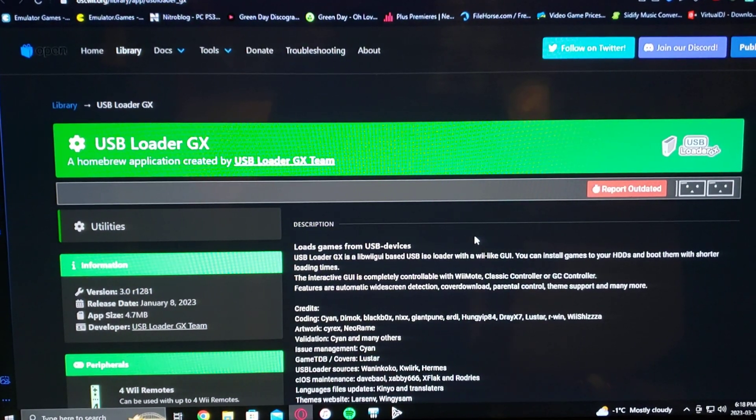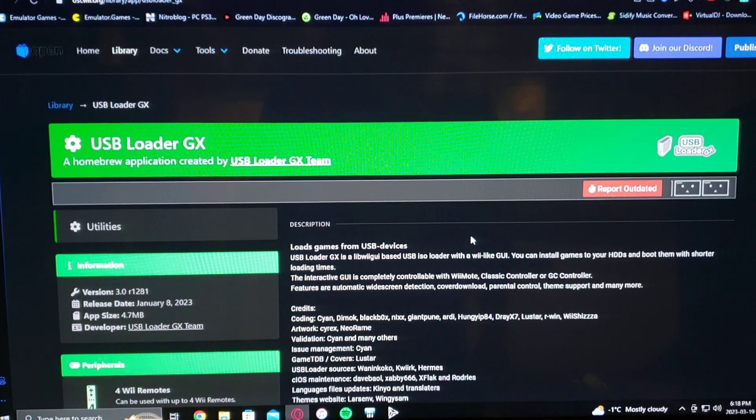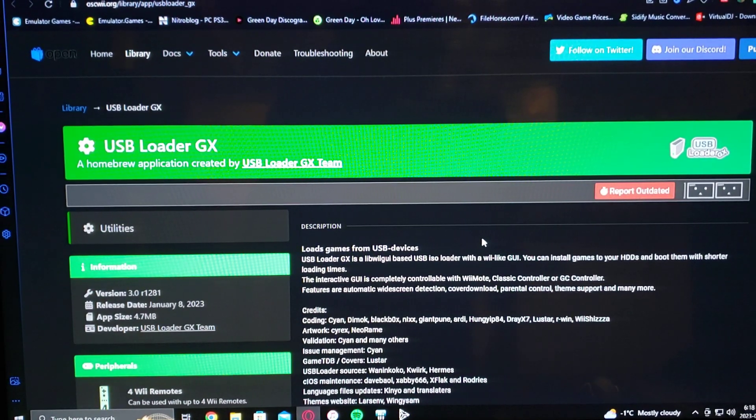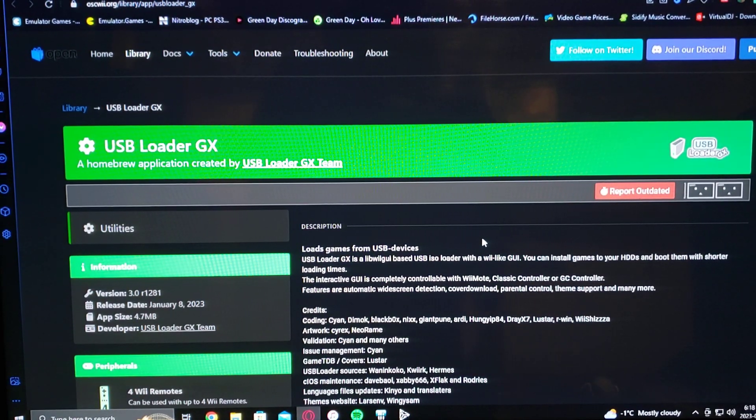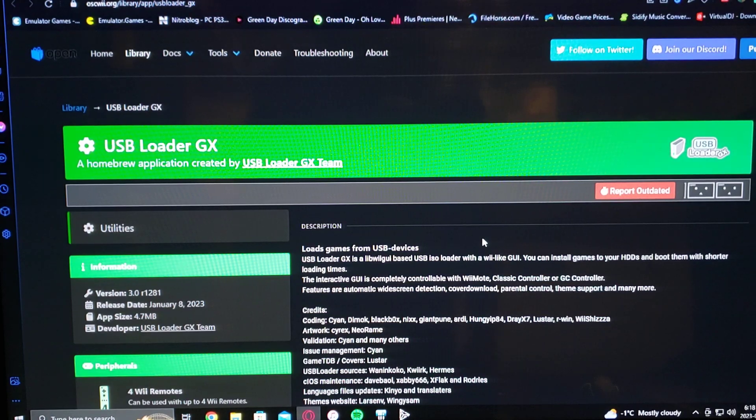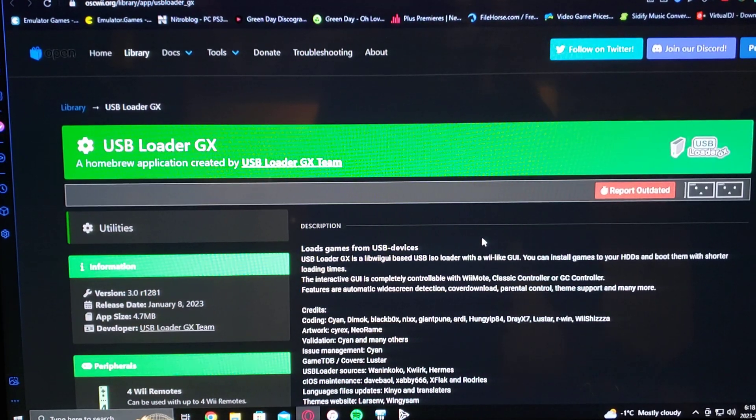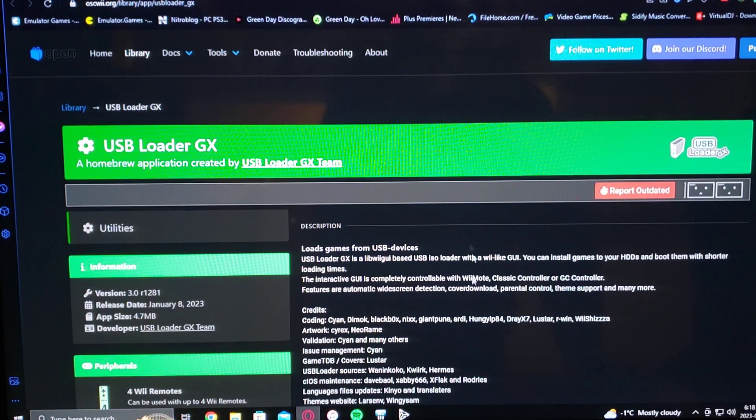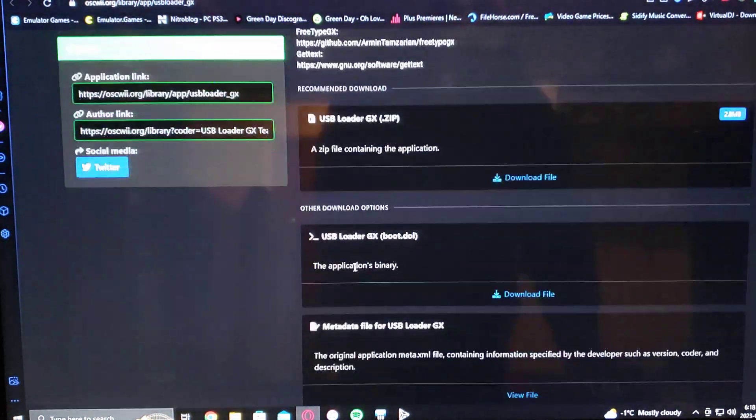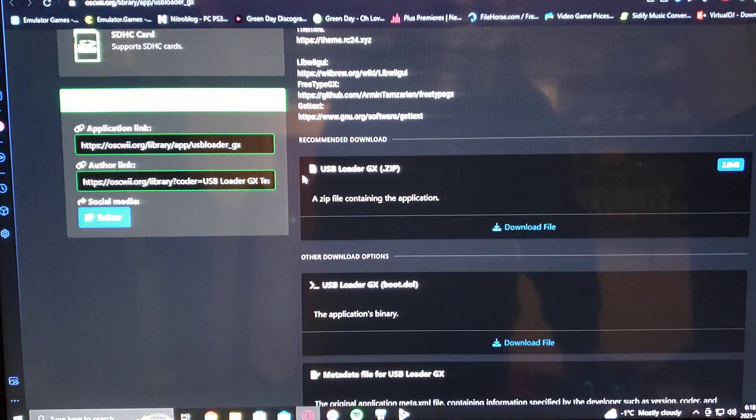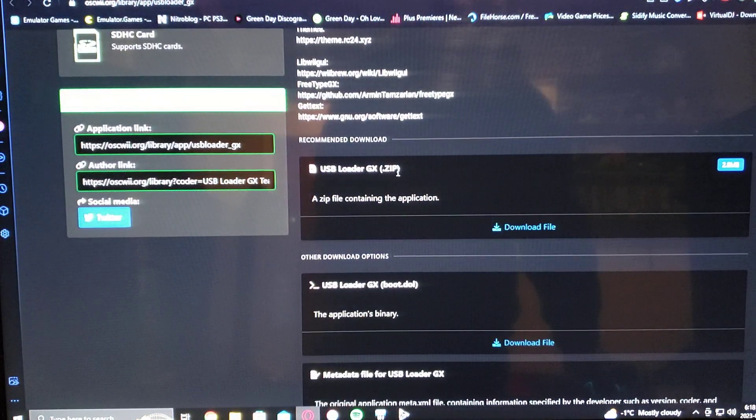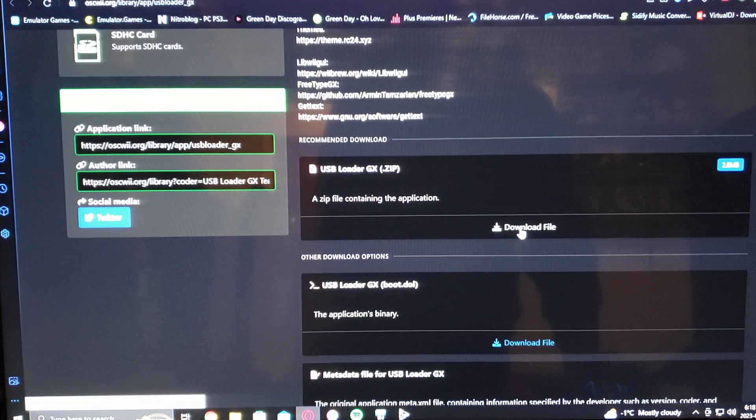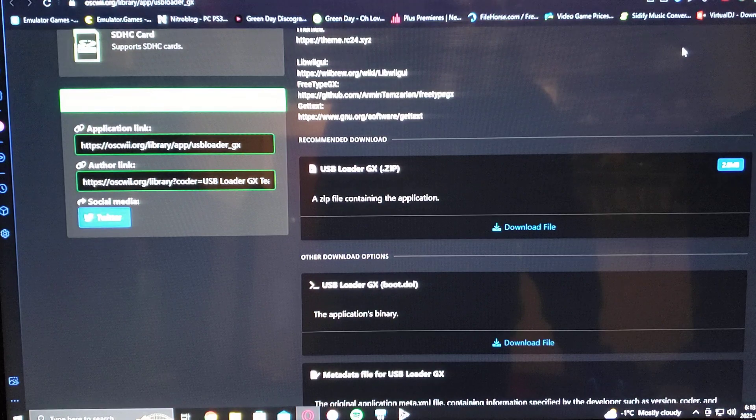Okay, now over on the PC, I'm going to leave you one link in the description for the new USB Loader GX file. All you do is scroll down to USB Loader GX zip, just download this, extract it to the SD card, and then I'll show you what your SD card should look like.